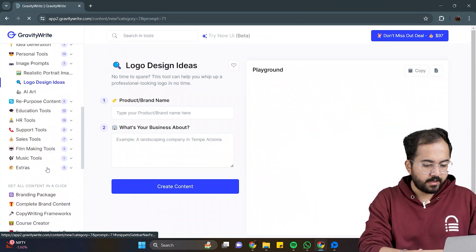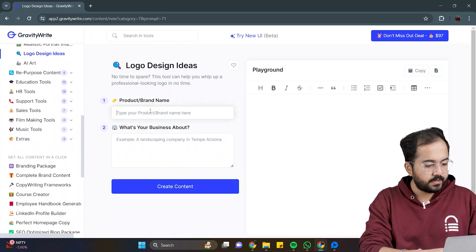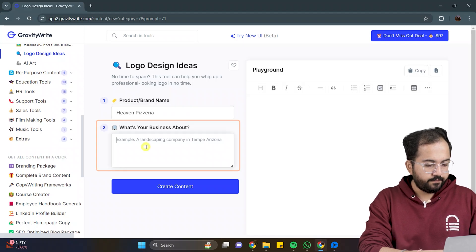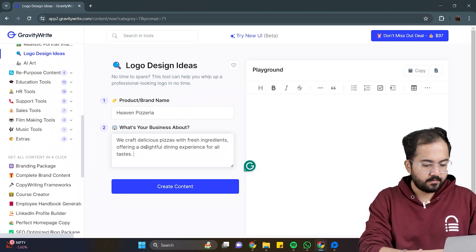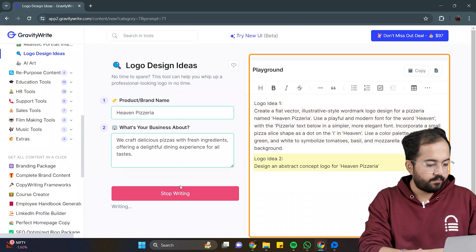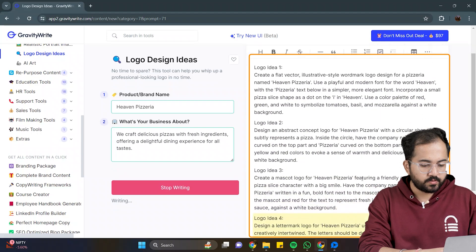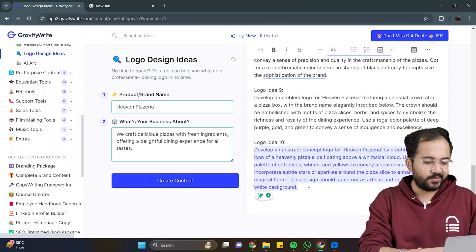Here, I'll generate a prompt for a pizza company's logo. So, enter the brand name here, and a few lines about the business. Here we go. We have a list of prompts that we can use, and I'll choose this prompt to develop our first logo.